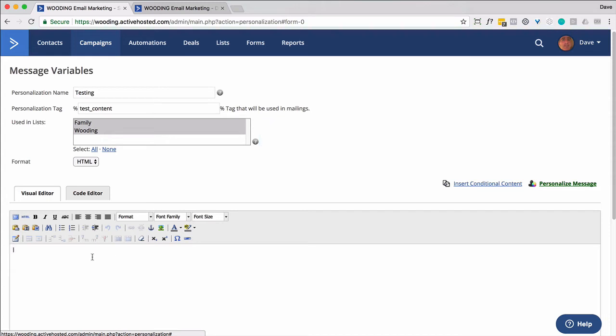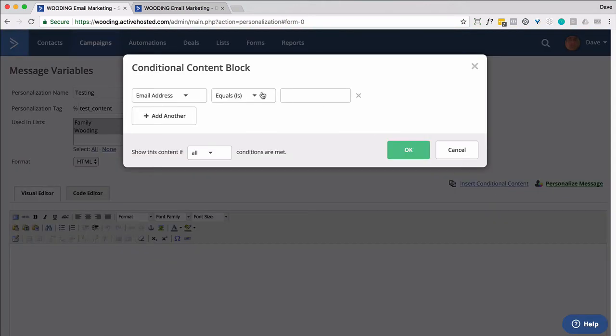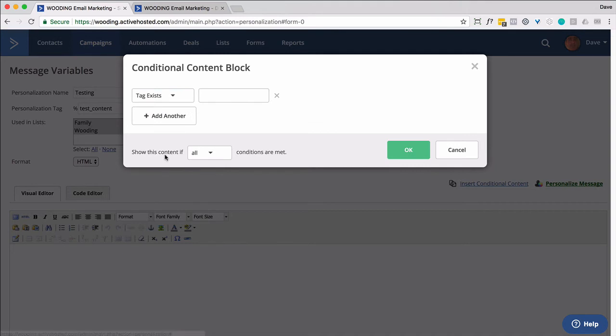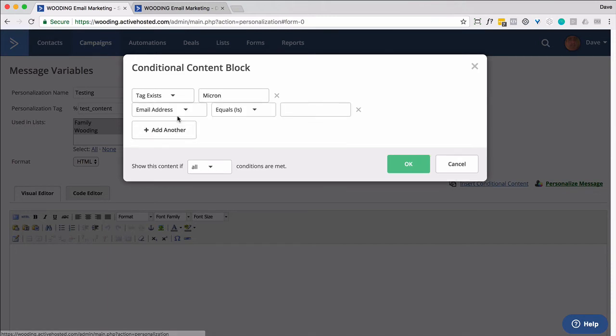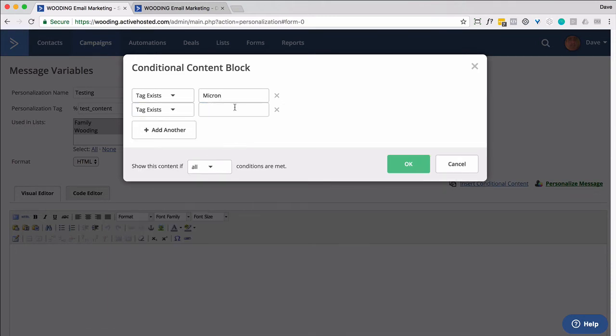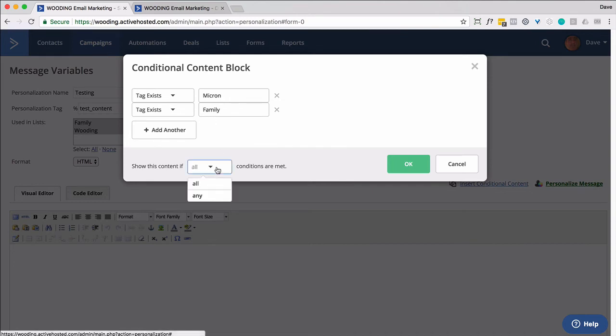So for instance, if I want to make content here conditional, I might do something like this. If email address or probably tag exists, and one thing that's not great here is it doesn't know the tags. You have to know exactly what the tag is.